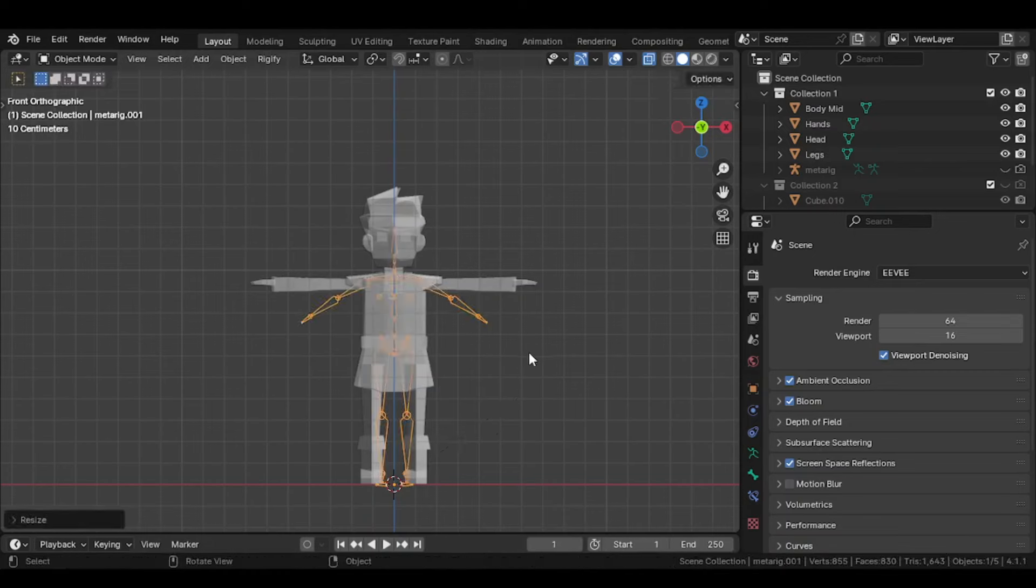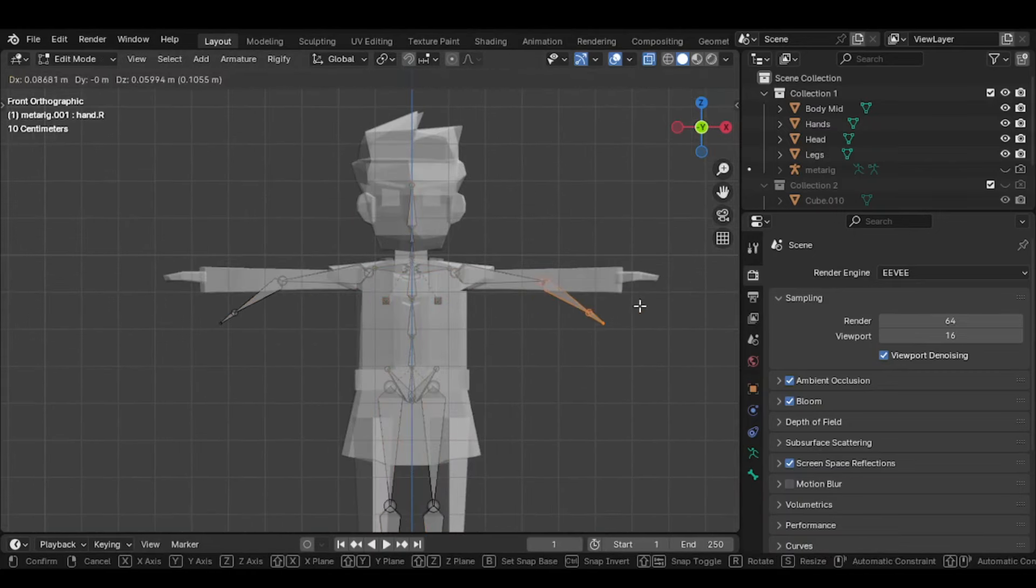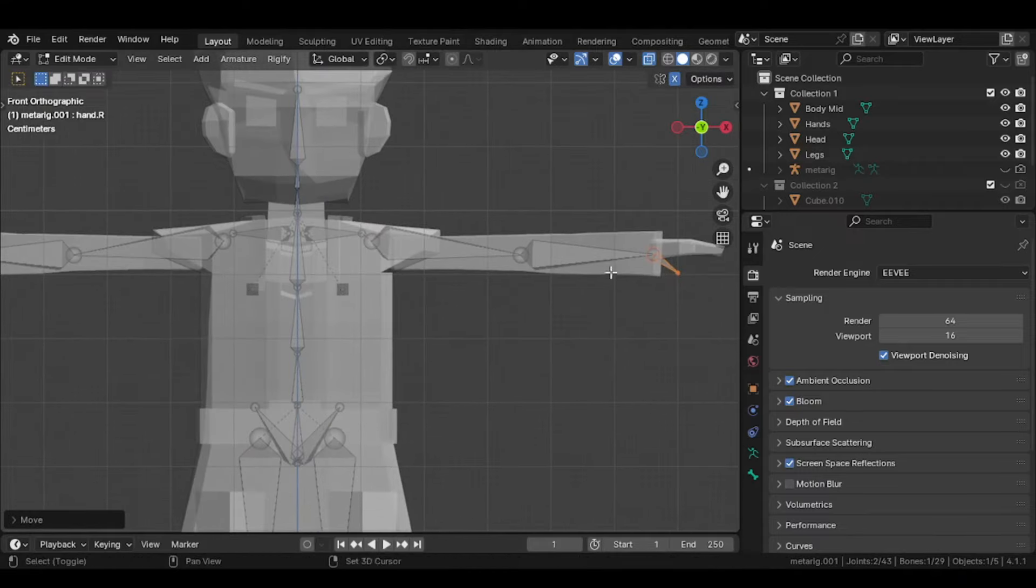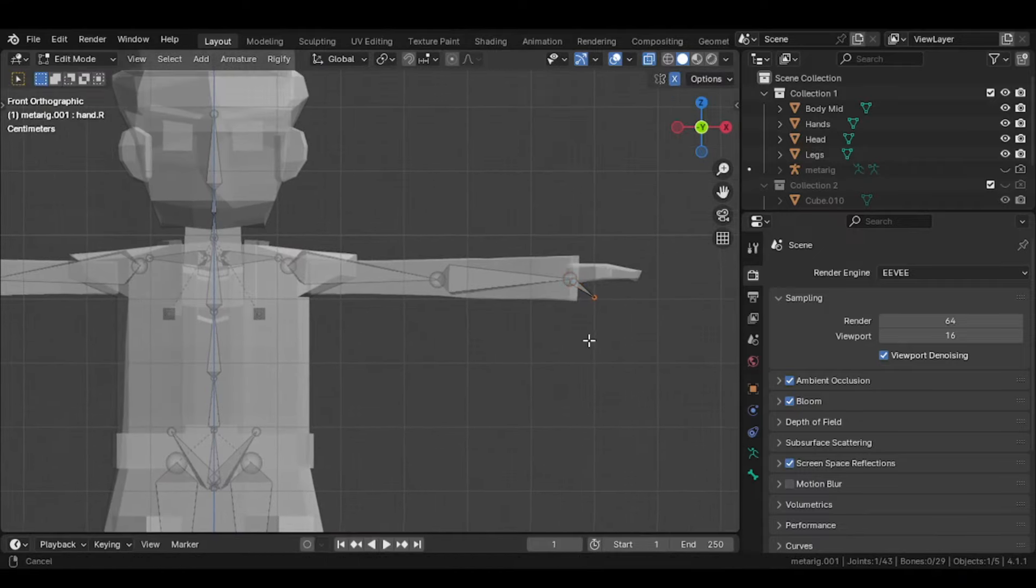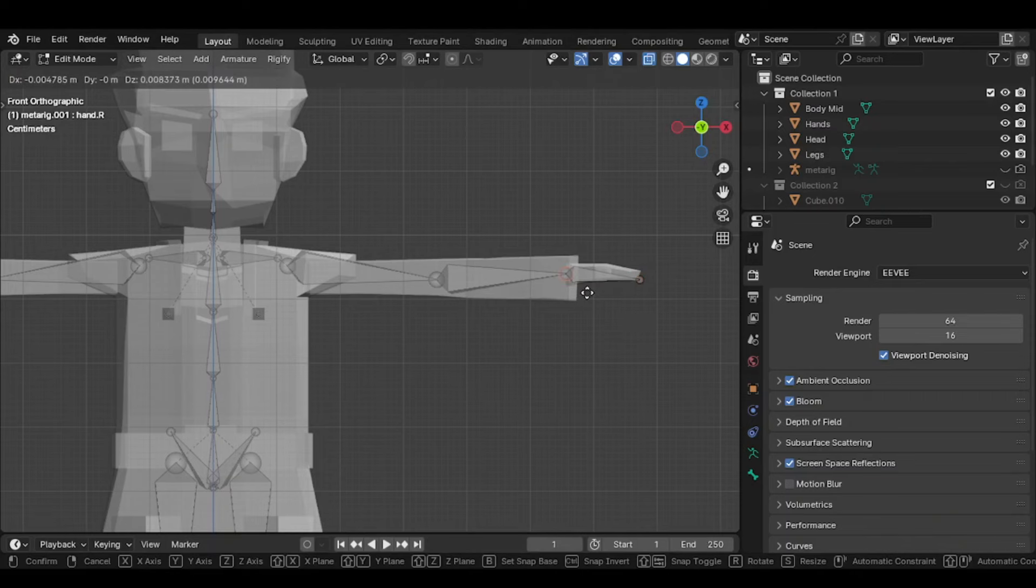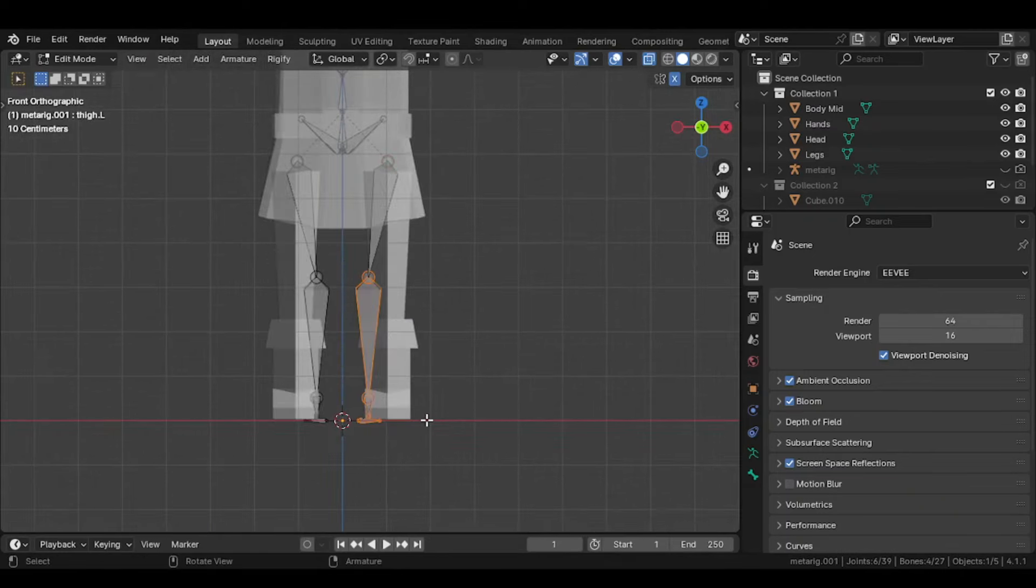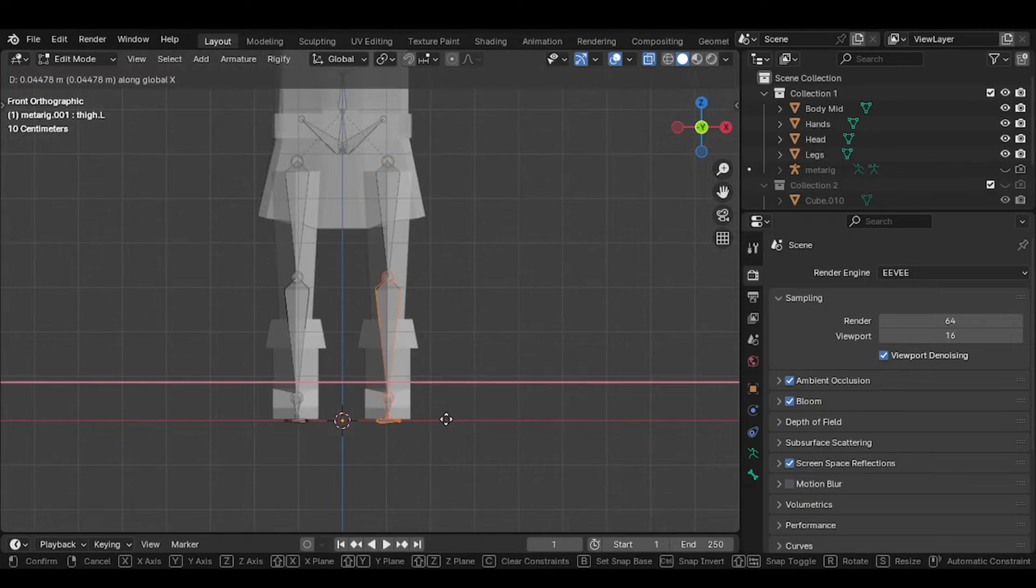Scale it and edit it according to the character. It may take some time, but it is worth it. Meanwhile, play some music to relax the mind. Delete the unnecessary bones which contribute nothing.